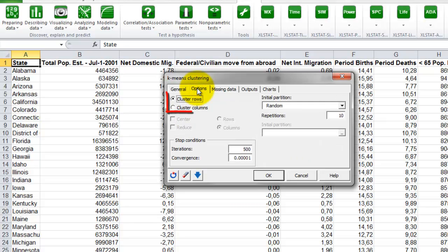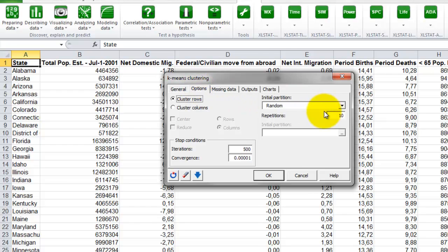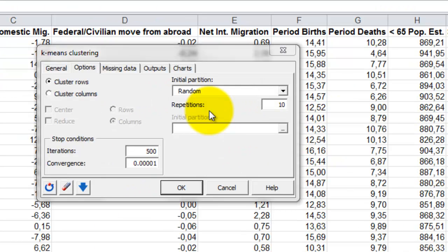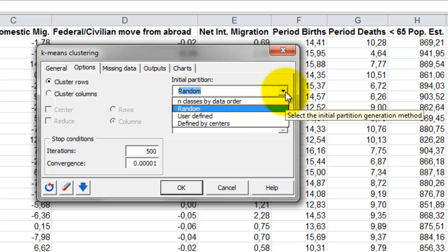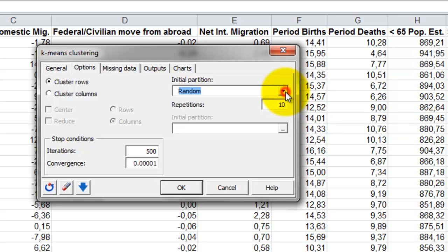We can now move on to the tab options. We are clustering the states, so the option cluster rows is the right one to use. For the initial partition, we don't have any information on the cluster, so we leave the option random selected.